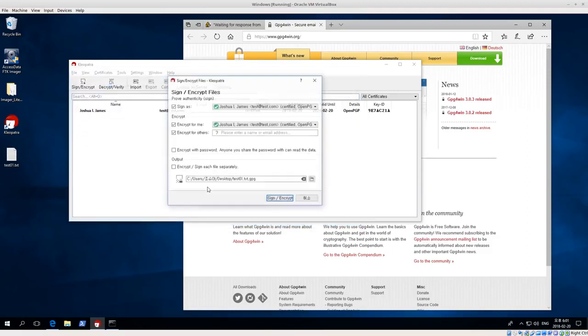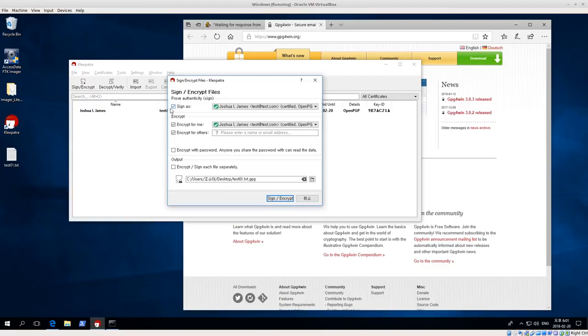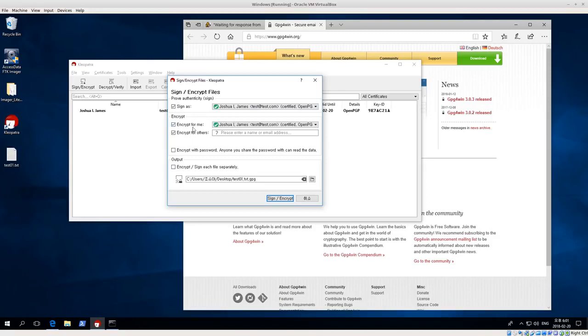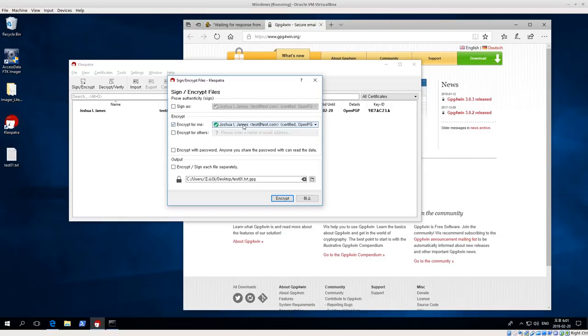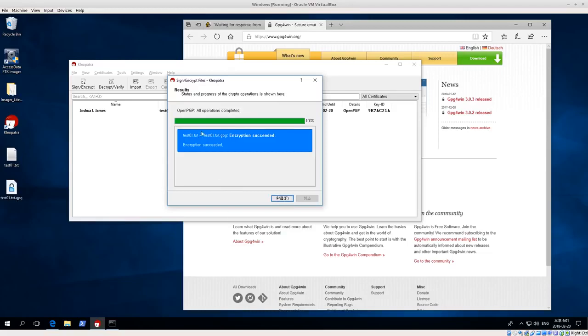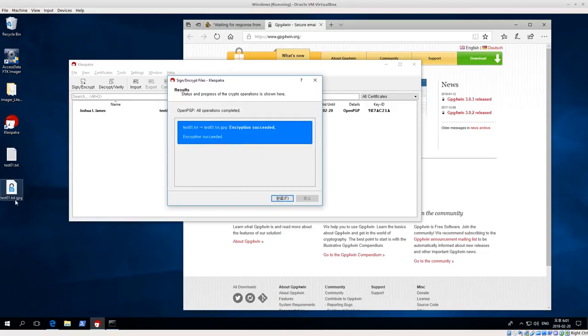Then I want to sign as the key that we just generated. So notice I can select multiple keys if I have multiple private keys. Or encrypt, encrypt for me, and encrypt for others. If I have their public key, then I can also encrypt the file for them. I'm gonna uncheck encrypt for others. I just want to encrypt it for me. That's pretty much it. So I think I'm going to uncheck sign. I'm just gonna focus on encrypting right now. So encrypt, encrypt for me with my key. Then that's all we have to select. Click encrypt, and then encrypt it and succeeded. And notice we get this test dot text GPG.